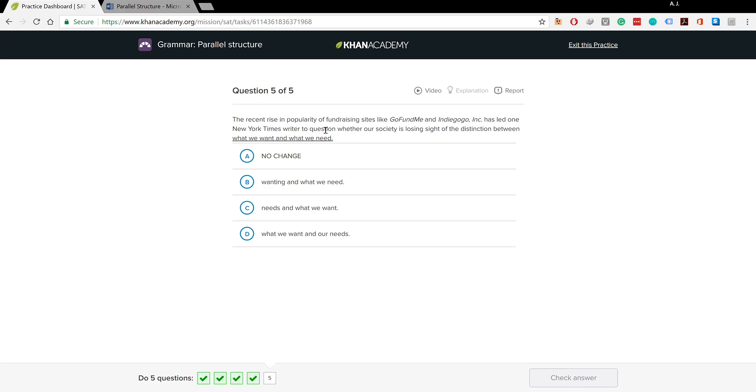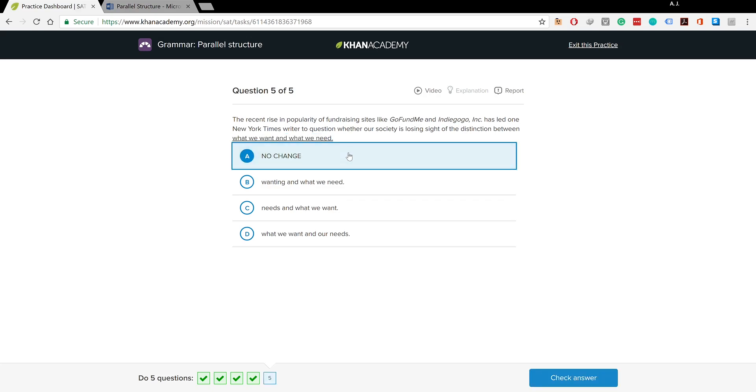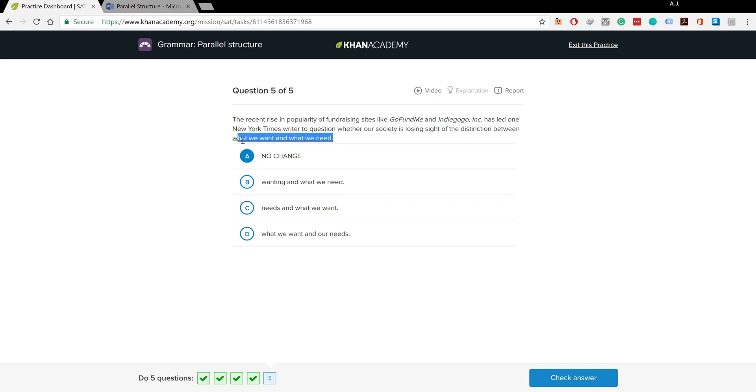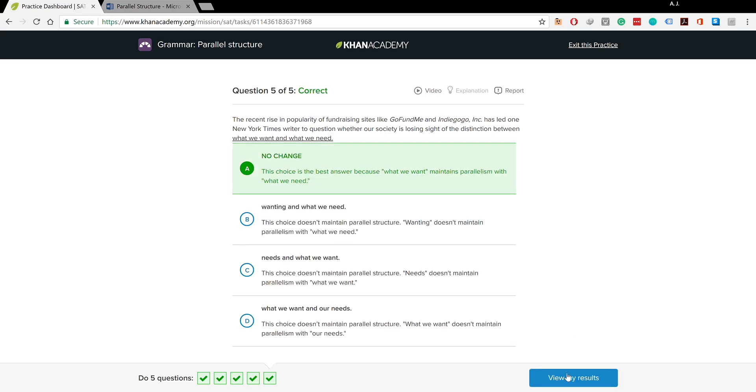The recent rise in popularity of fundraising sites like GoFundMe and Indiegogo has led one New York Times writer to question whether our society is losing sight of the distinction between what we want and what we need. I could see that the pattern is maintained - what we want and what we need. I don't need any change here because there's no breaking of the pattern. This is quite fine, it maintains parallelism.